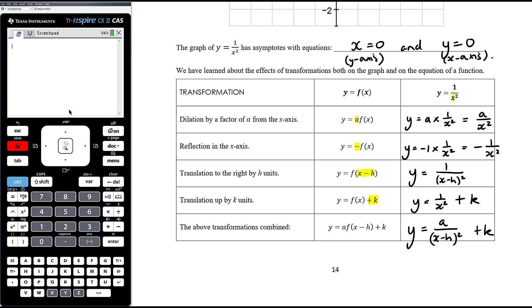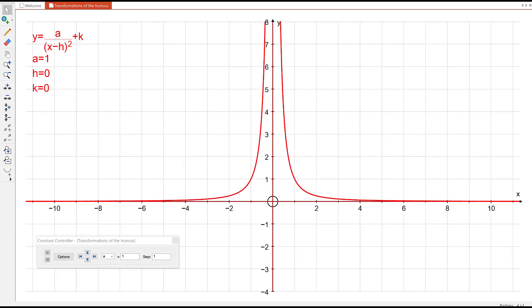Let me pause and flick across to a graphing screen to have a play around with that before we sketch some truncuses ourselves. So here we have the most general form of the truncus: y equals a over (x − h) all squared plus k. At the moment a is 1, h and k are both 0, so we're just looking at 1 on x squared — there's our basic truncus, with asymptotes at the x and y axes.